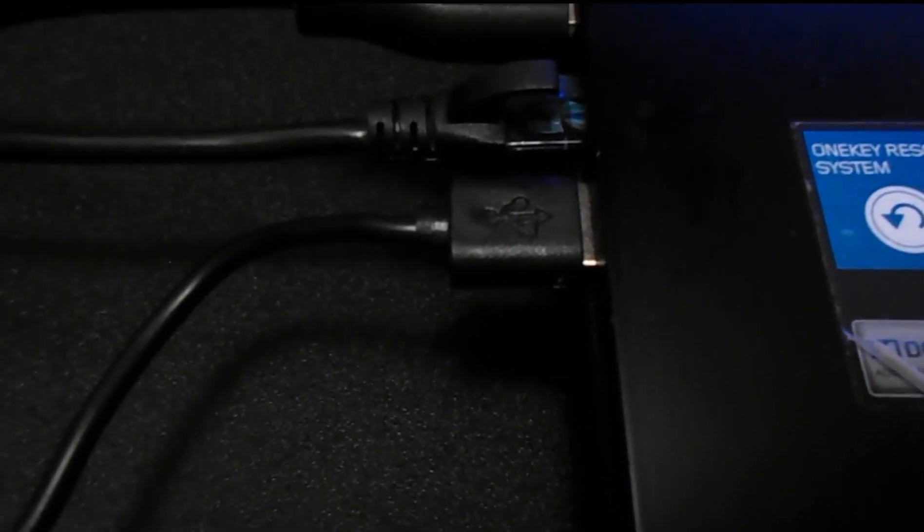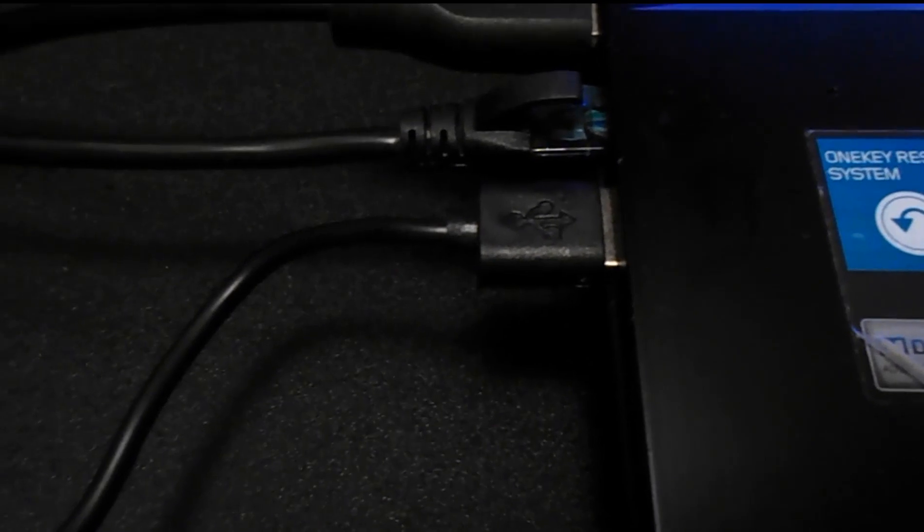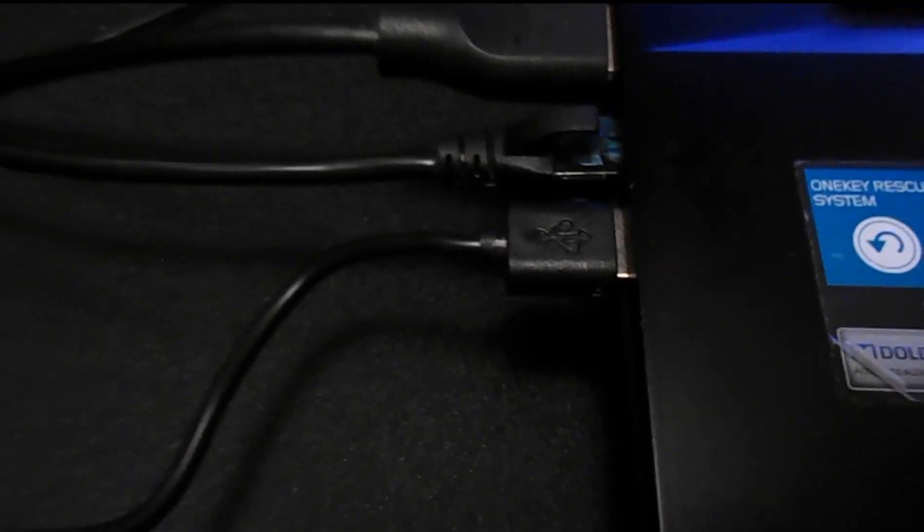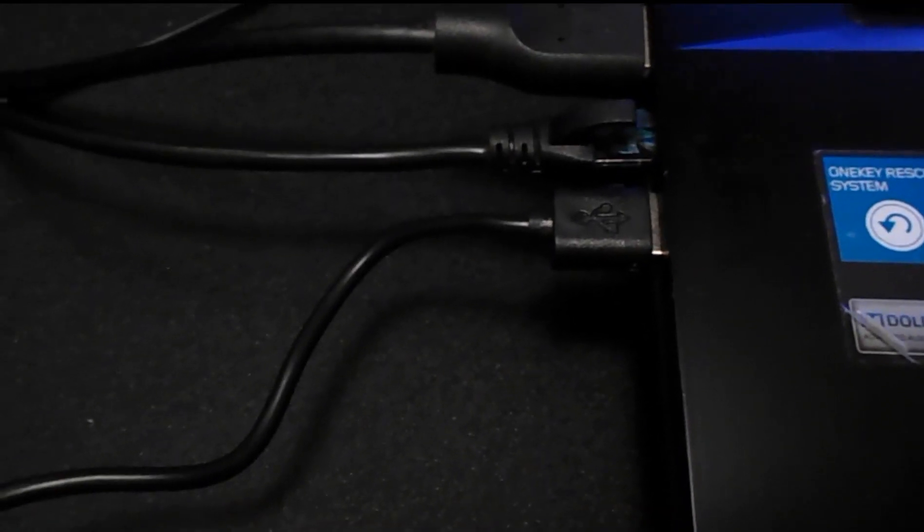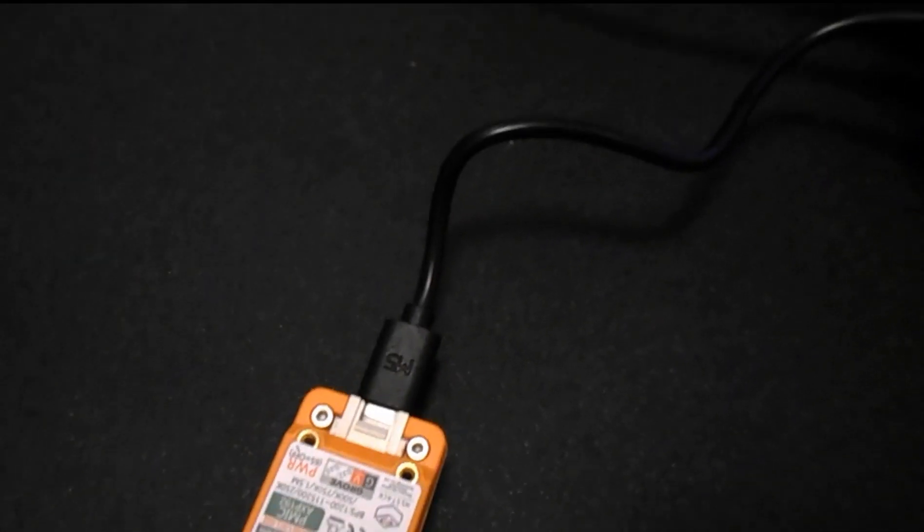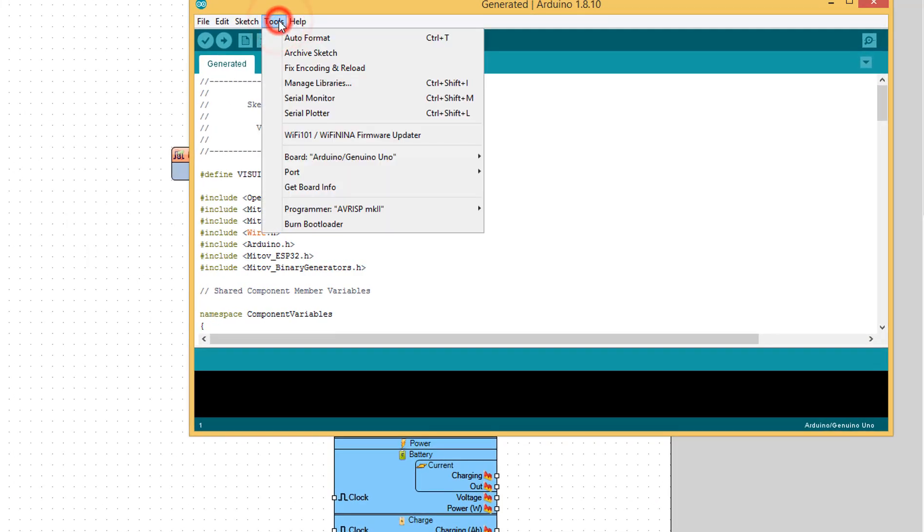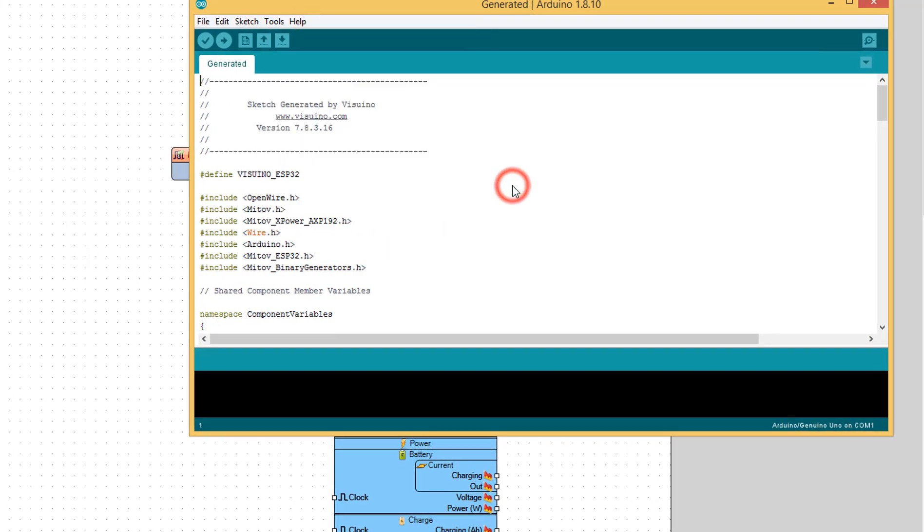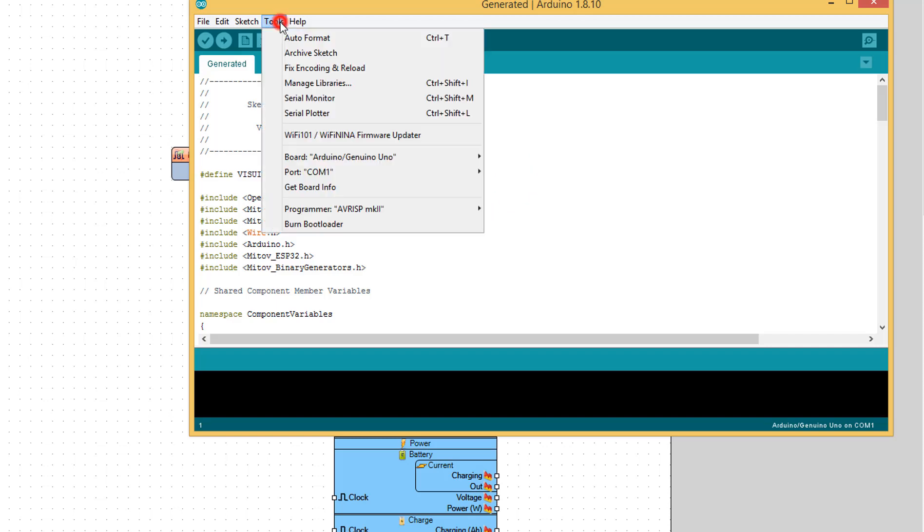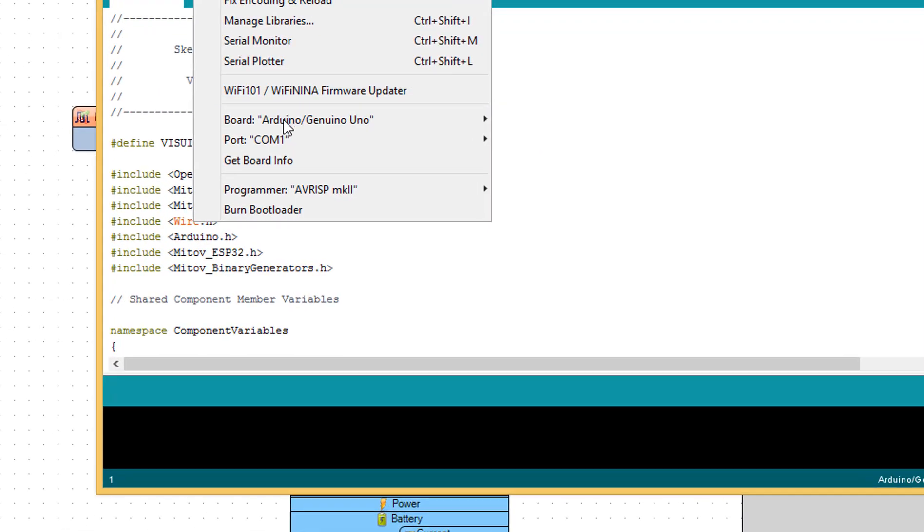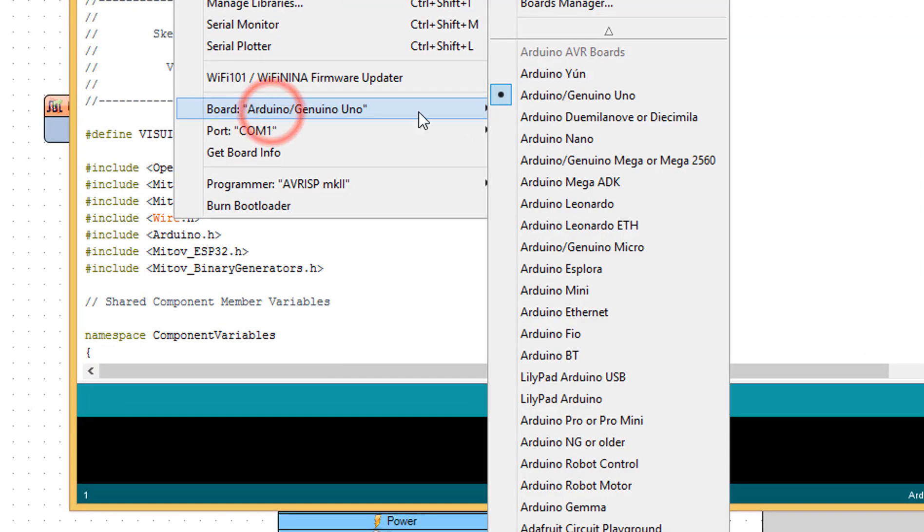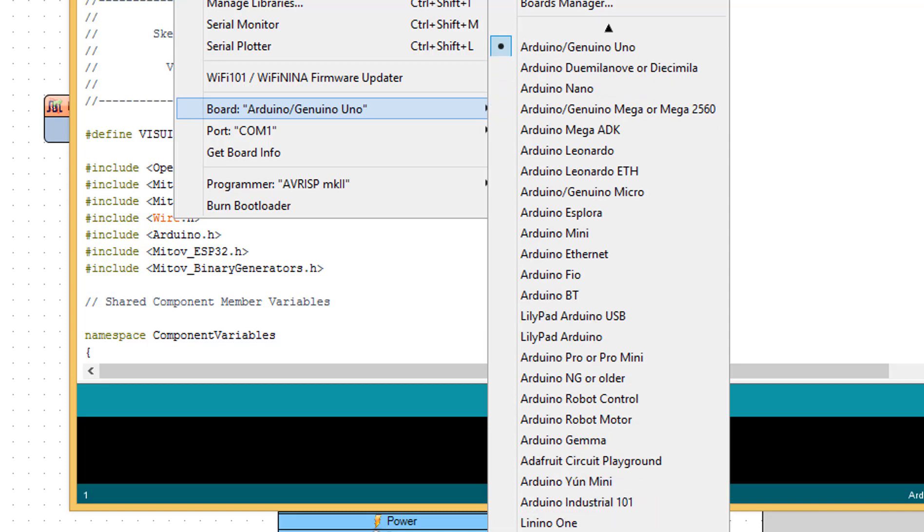Plug in the Stick C board to your USB port. In Arduino click on Tools and select the port of your USB. Click again on Tools and select Board, then find M5 Stick C board and select it.